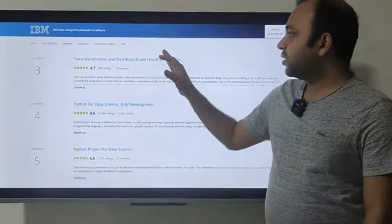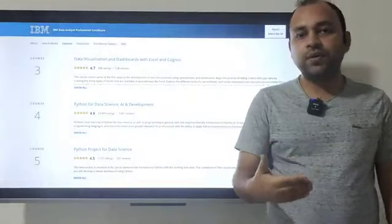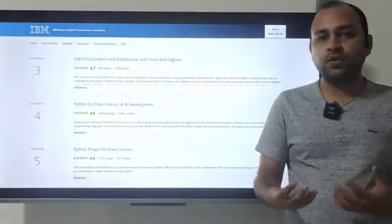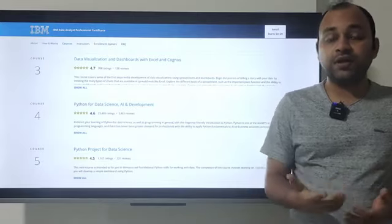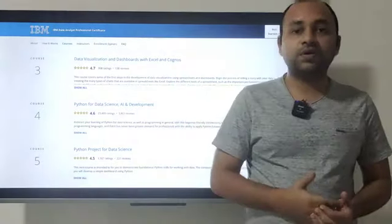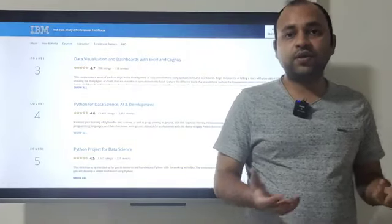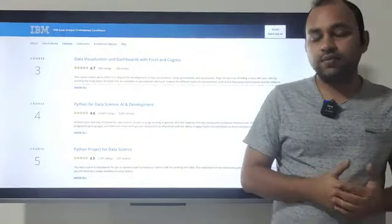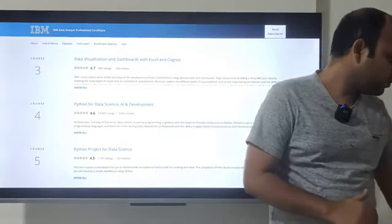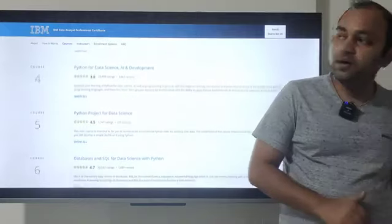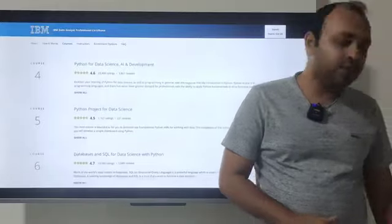I recommend that after learning Excel and Cognos, you also explore Tableau — which I generally recommend for beginners — so that you have an industry-leading tool in your skillset and get better results when attending interviews after completing the course.